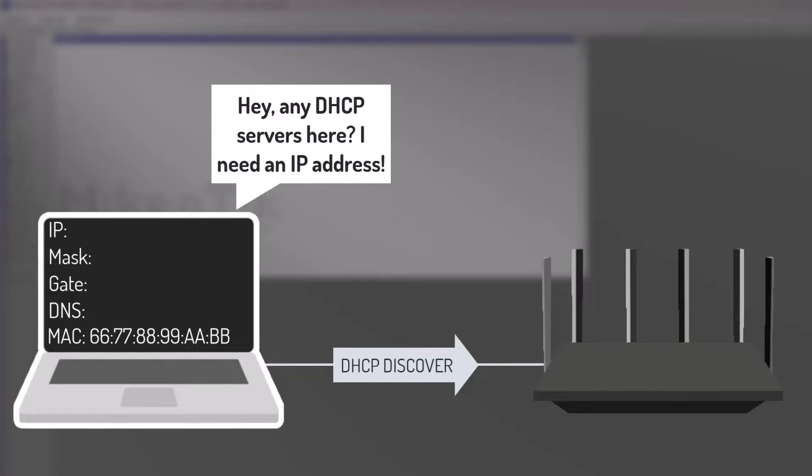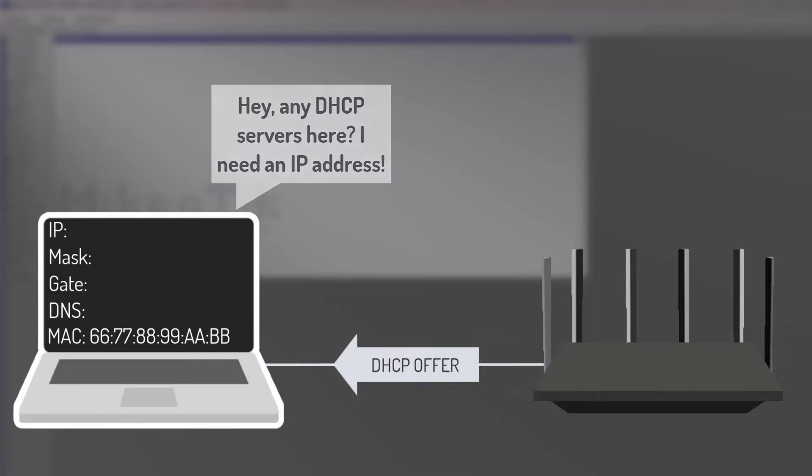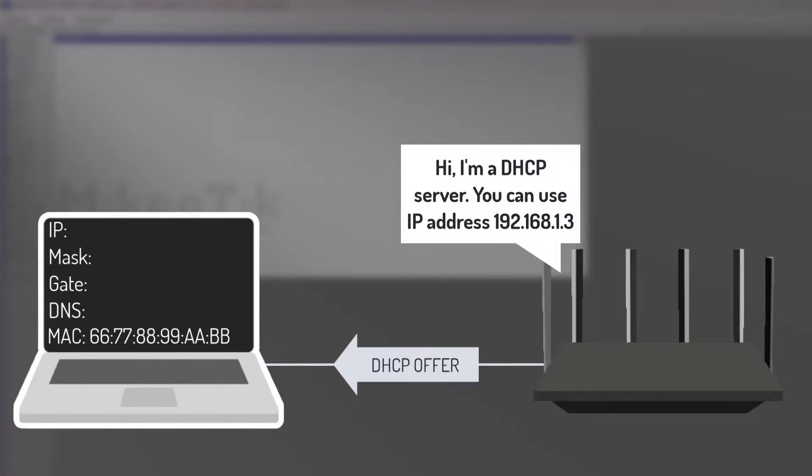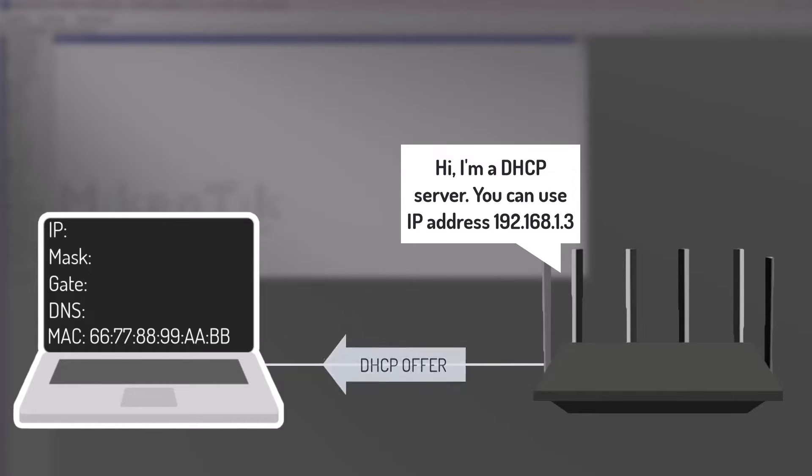In response, the DHCP server receives the discovery message and replies with a DHCP offer. This offer includes an IP address that the server has available, along with other network configuration details like the subnet mask, default gateway, and DNS server information.